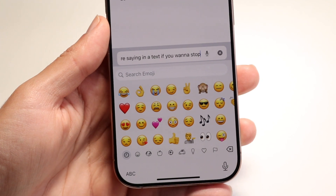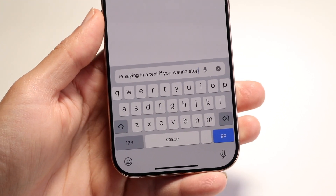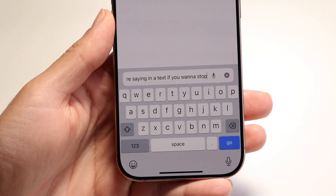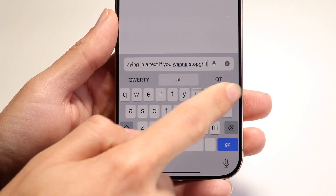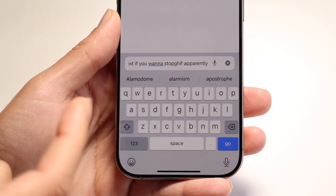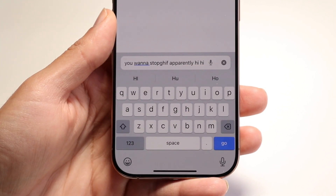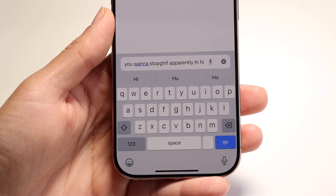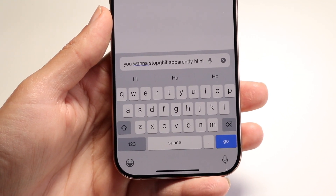If you want to go back to your regular keyboard, you can click right here and it'll bring you back. Also, instead of tapping individual keys, you can swipe on the keyboard. For example, to type 'hi', you can just swipe across the letters and get the same result. It saves a lot of time — it's a bit more advanced, but really useful.